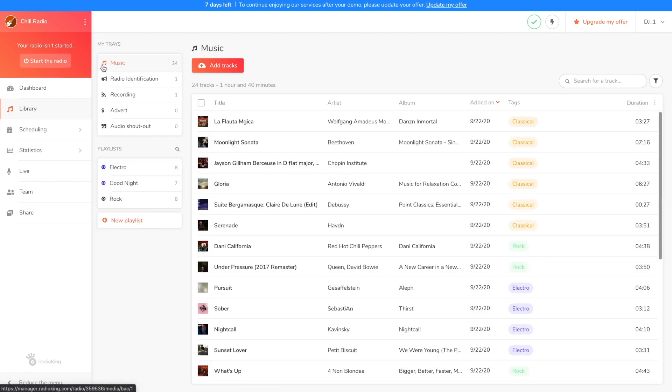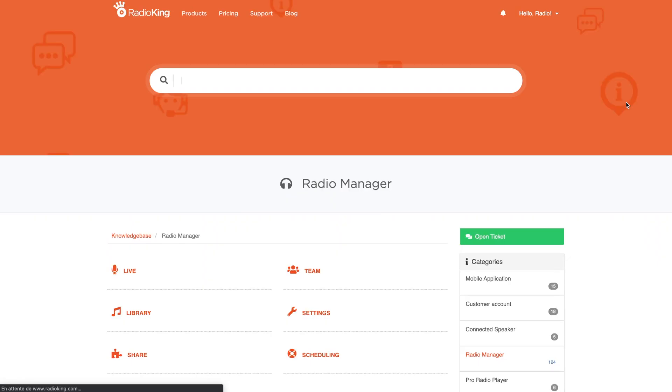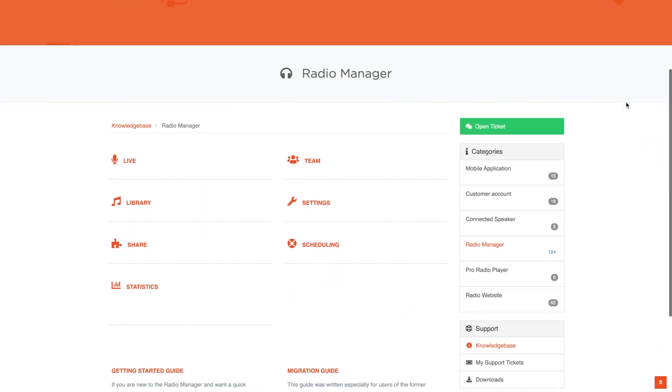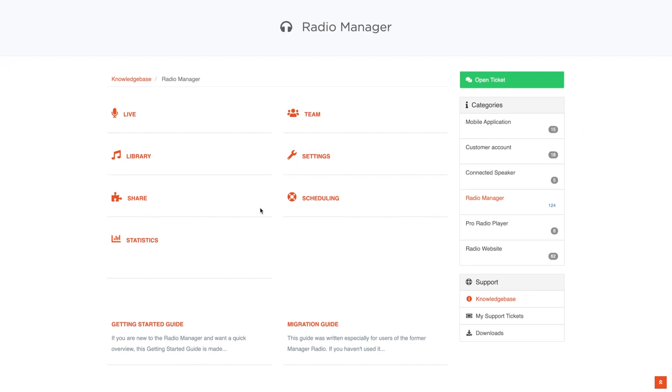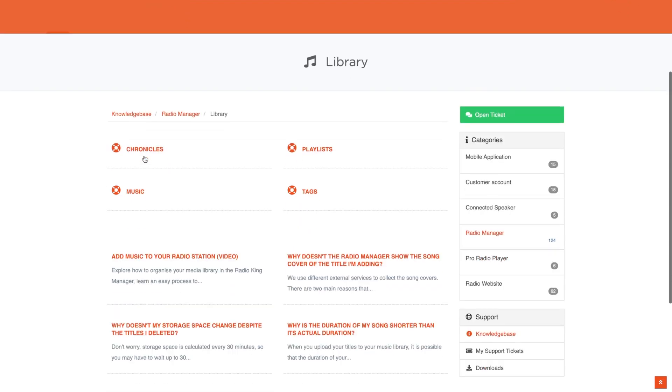And there you have it. You now know how to manage your media library. Any questions? Head over to our knowledge base for more tutorials. They are categorized according to the tabs of your radio manager. See you soon on Radio King.